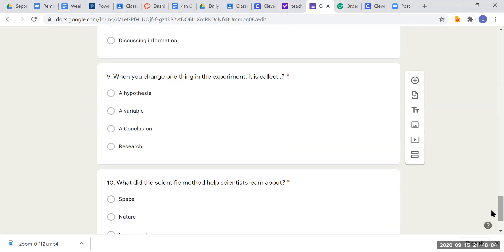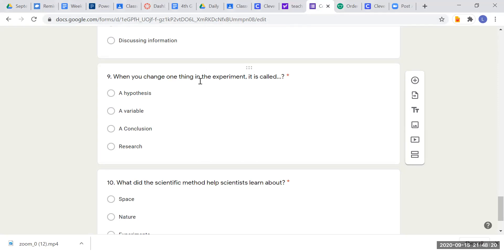Question nine: when you change one thing in the experiment, it is called — is it called a hypothesis, a variable, a conclusion, or research? Go back to your passage and try to find something that speaks about changing one thing in the experiment, or look for these words to find their definition.